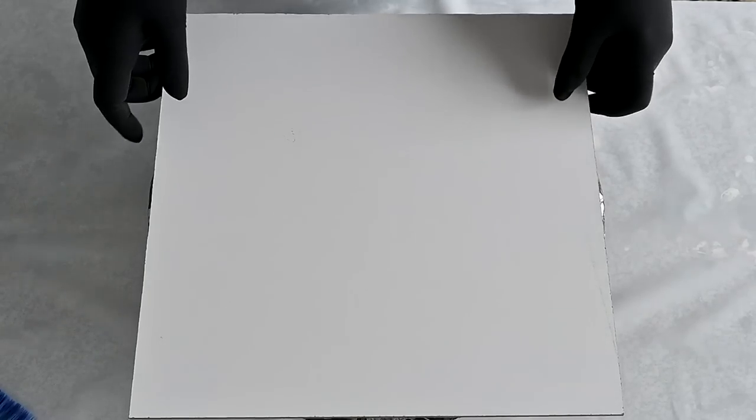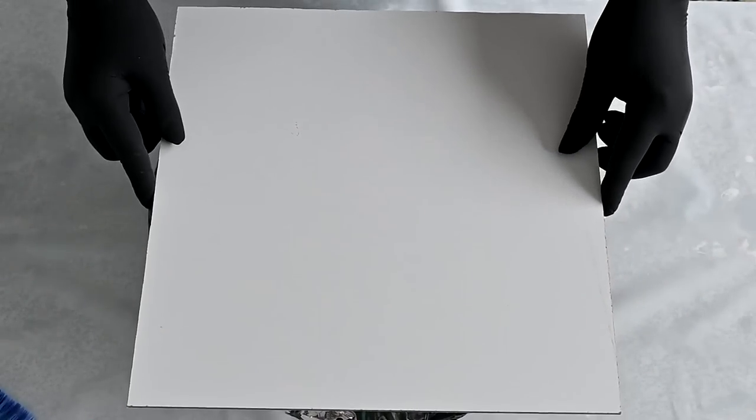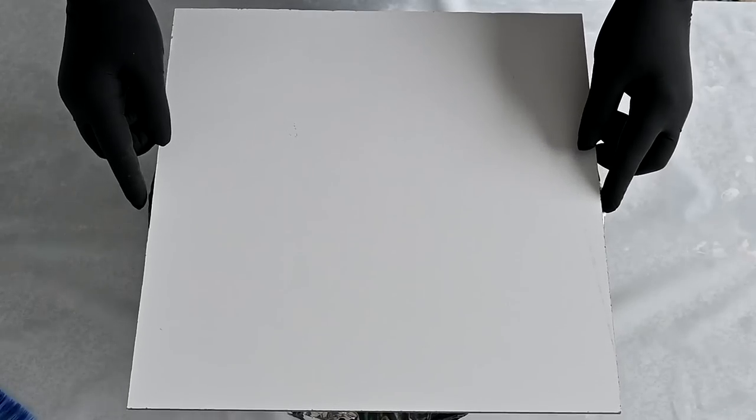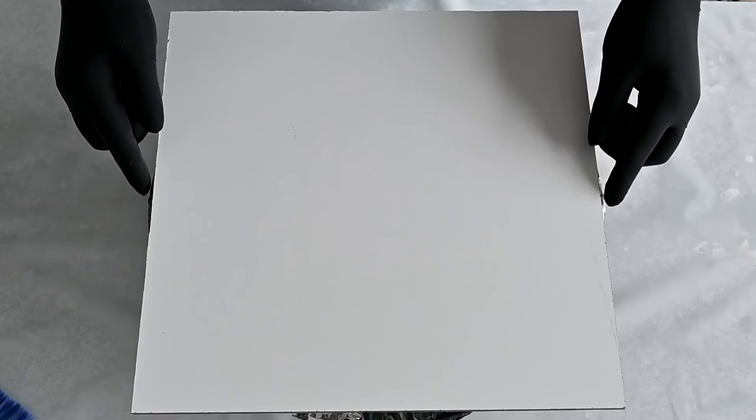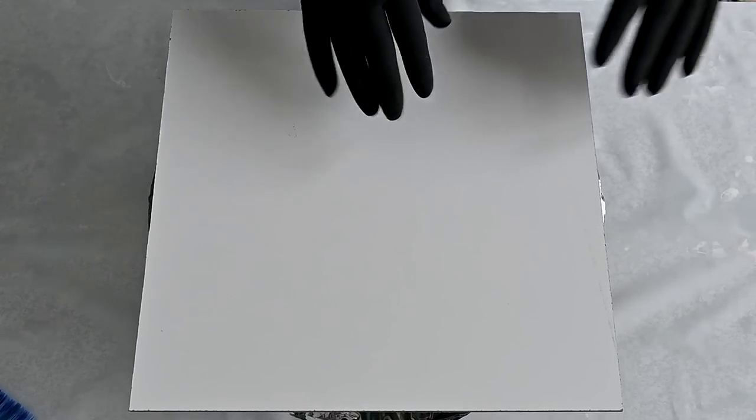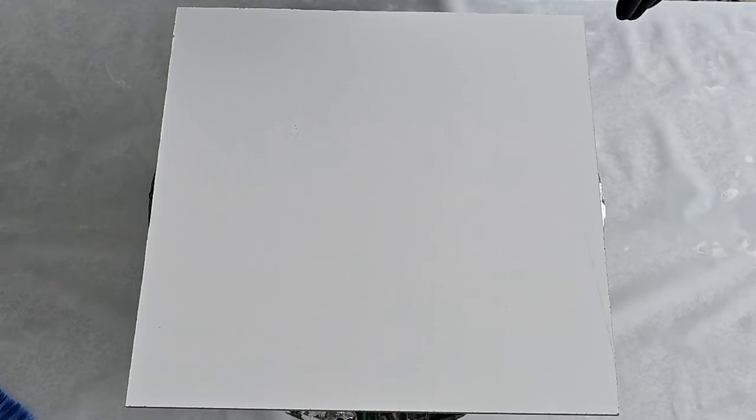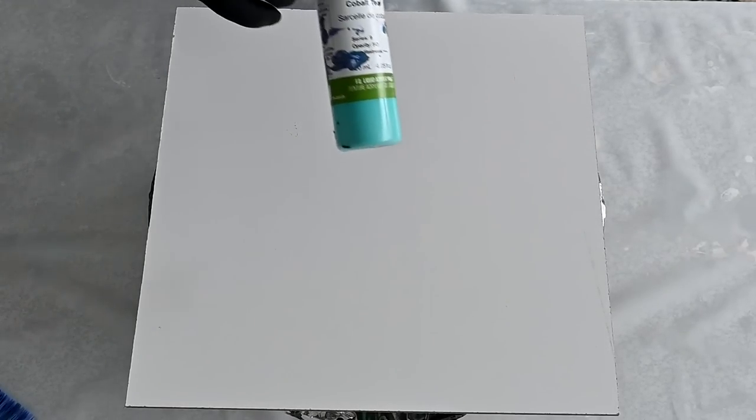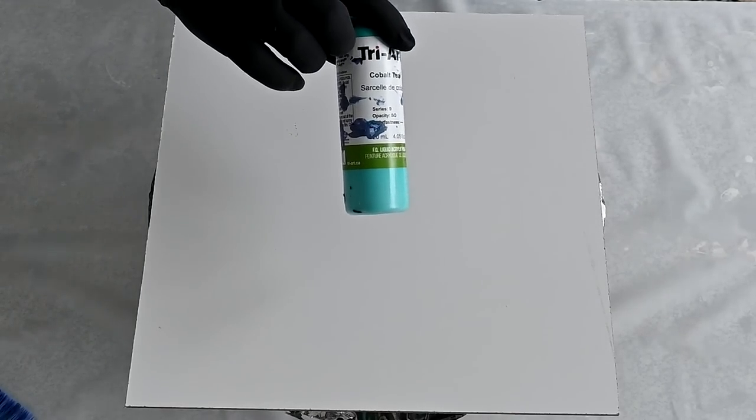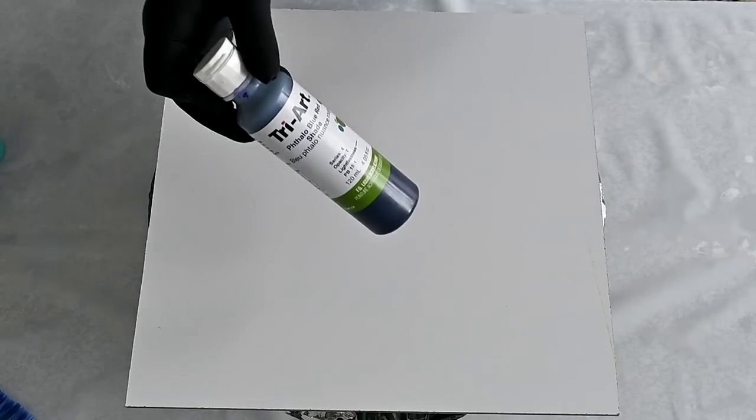I will use this laminated wood that we have for shelves in closets or something. It's smooth and I will use Tri-Art fluid paint. This is cobalt teal and I have phthalo turquoise and phthalo blue red shade.